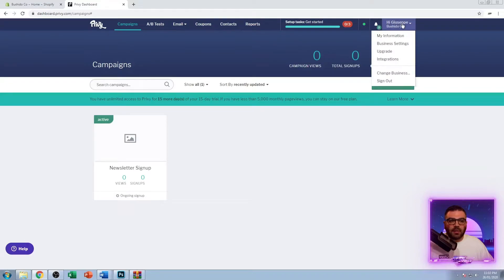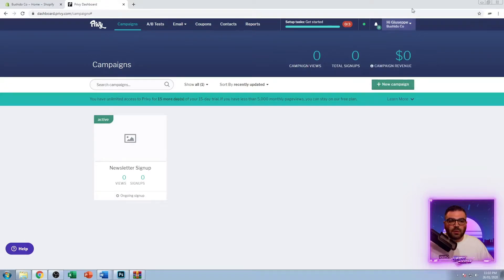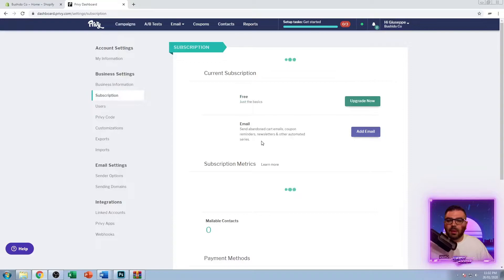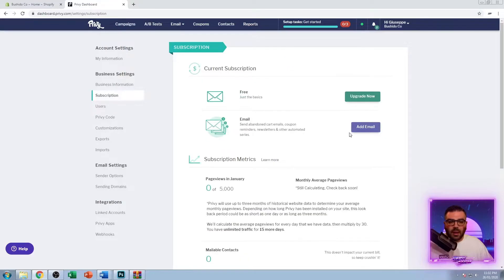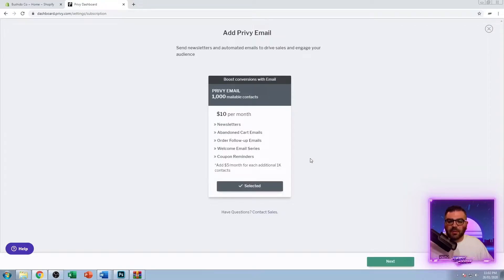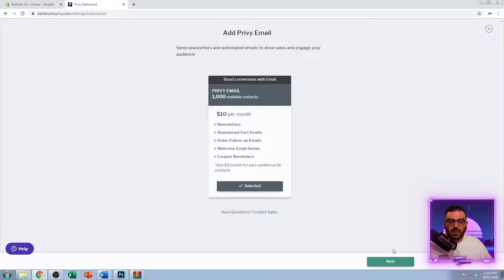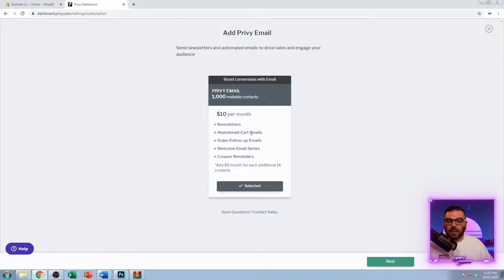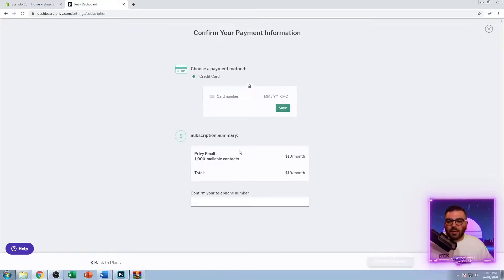The first thing I want you to do is go to your settings and then click the upgrade button and then add email. Leave it as free and then just click add email, ten dollars per month. That's an extra five dollars per month for every 1000 contacts above the startup 1000 mailable contacts. What you're getting is newsletters, abandoned cart emails, auto follow-ups, welcome email series, and coupon reminders. It's really worth it.